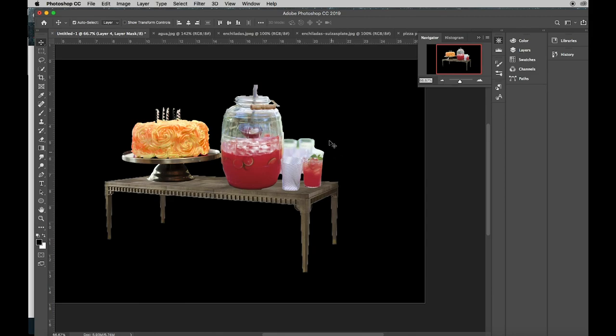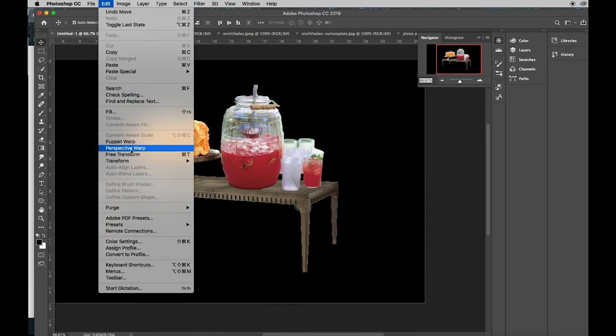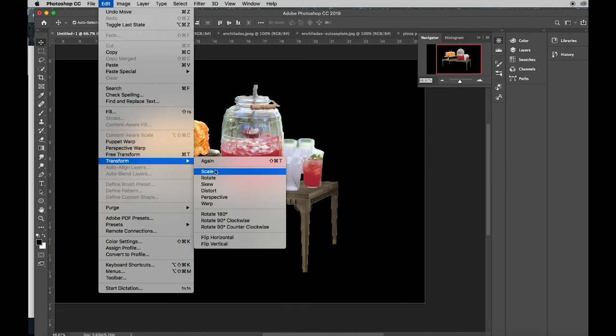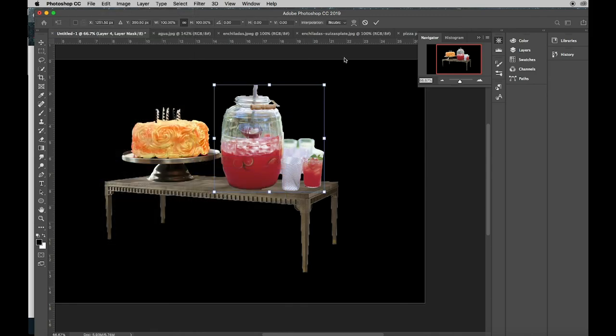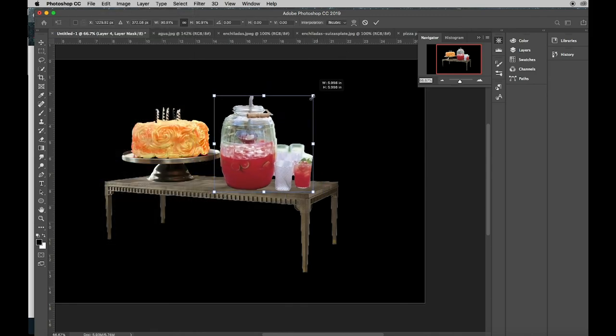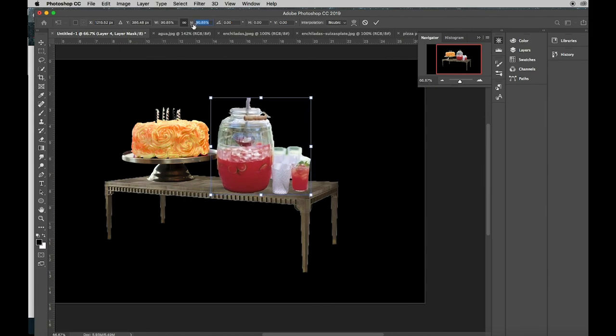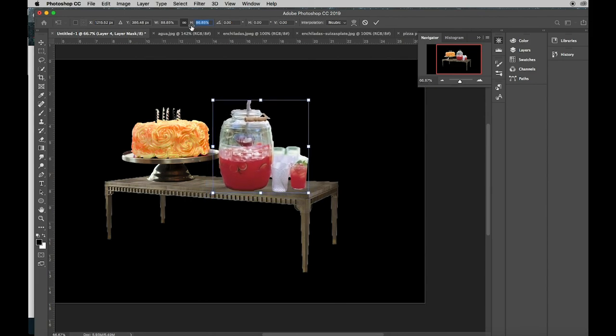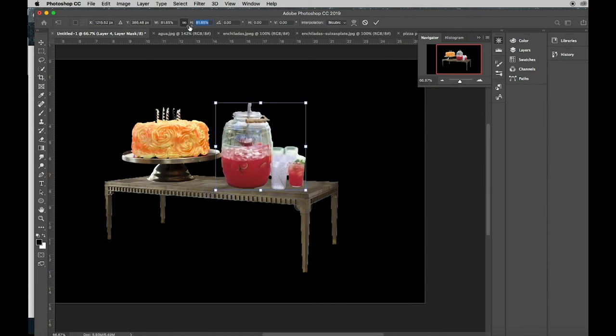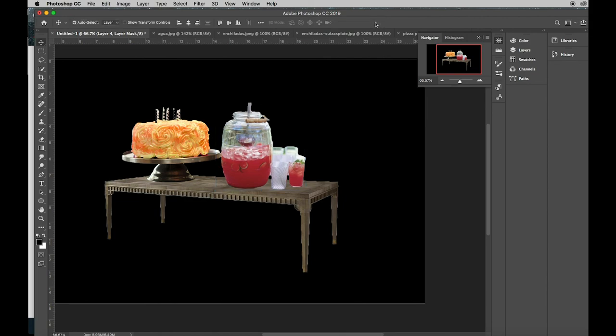I think they're a little big. So, Edit, Transform, Scale. You have two ways to scale. You can grab it from the corner and shrink it down, or at the top, you can use your W and your H. If you hold your mouse right under it, you'll get a finger that allows you to slide. You want to use the check mark on the option bar to tell the computer you're done.